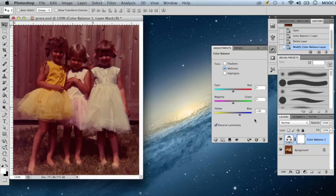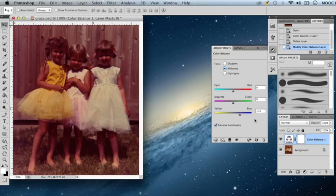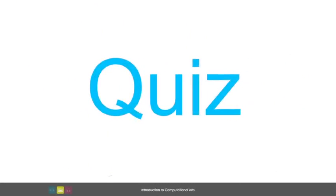You may still want to adjust the levels after your color balance, at which point you may notice more tones that you want to get rid of, so you can move between levels and color balance to achieve a good result. Before we go any further, you will have to take a brief quiz on the information we've covered so far.